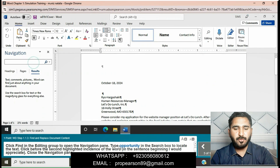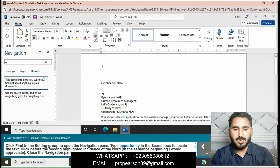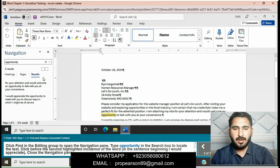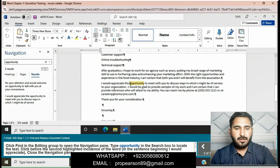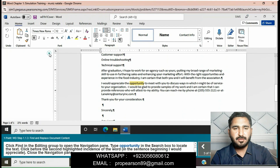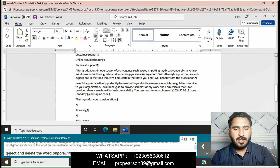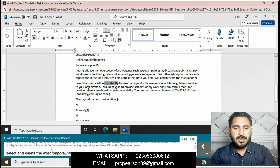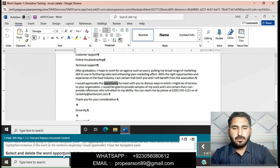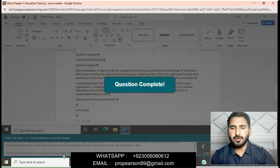Type 'opportunity' in the search box — O-P-P-O-R-T-U-N-I-T-Y — to locate the text. Click before the second highlighted instance. Then select and delete the word 'opportunity' following the insertion point. Question is completed now.